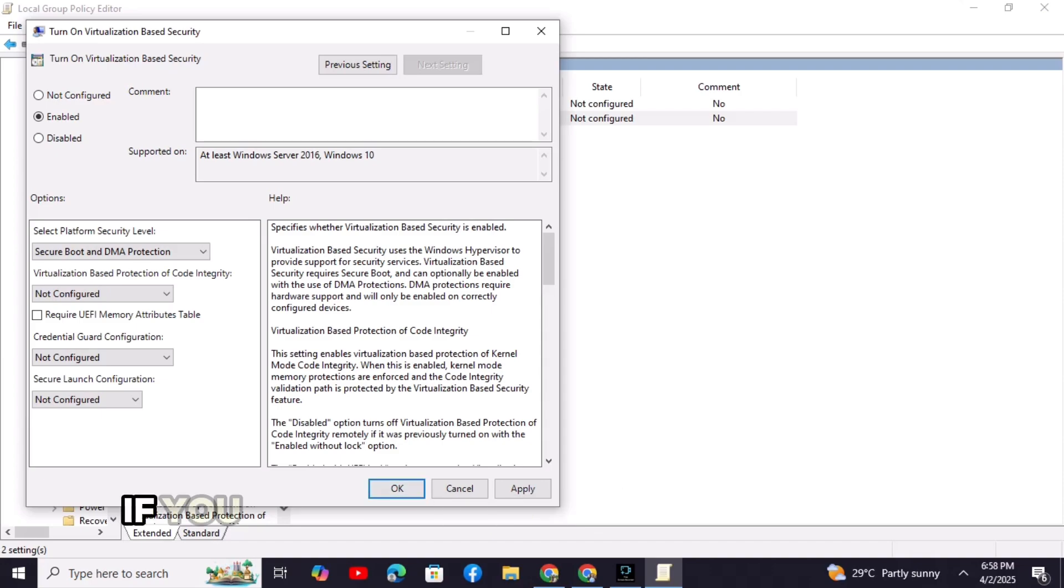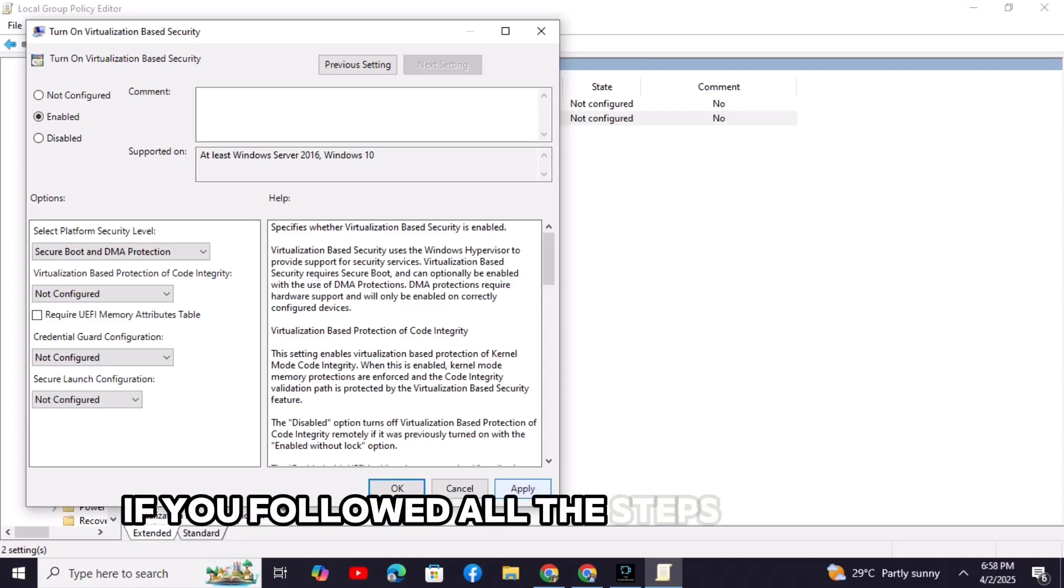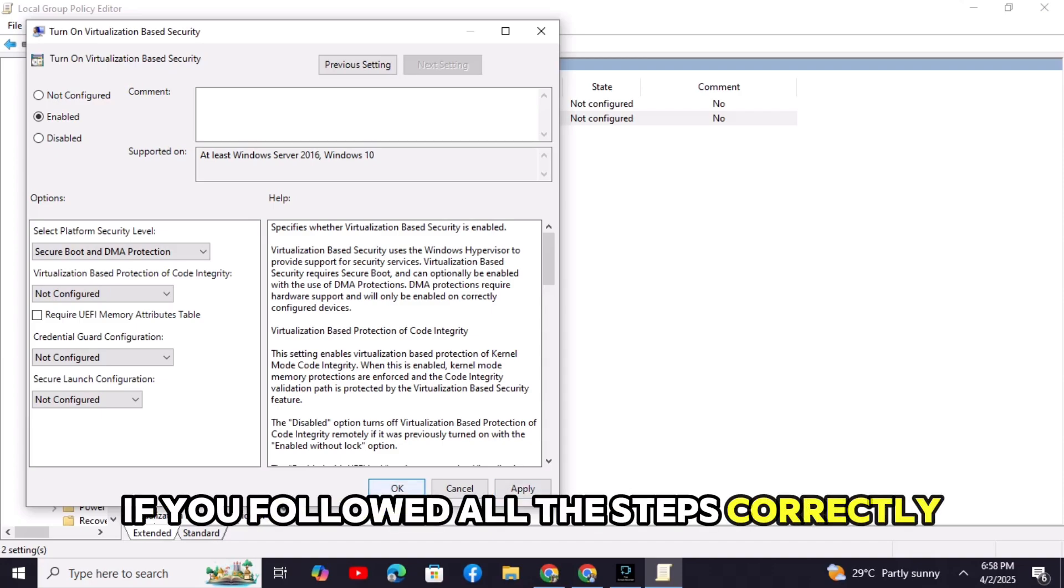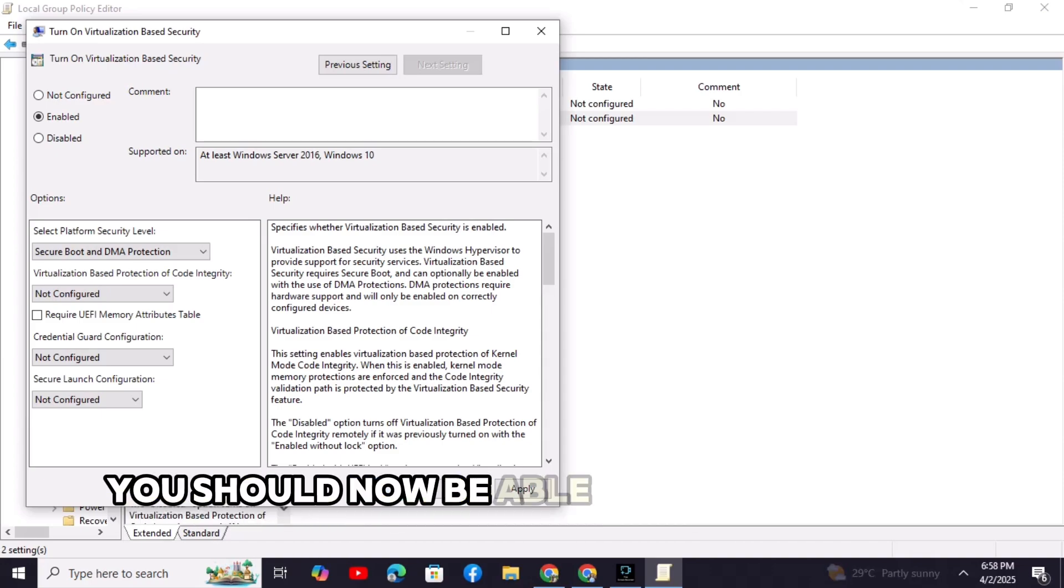That's it. If you followed all the steps correctly, you should now be able to play Valorant.